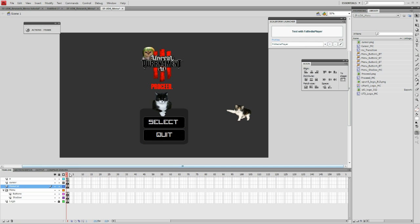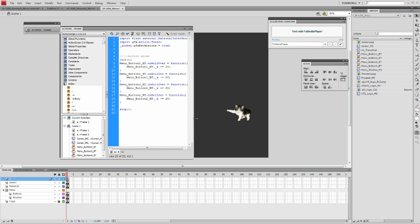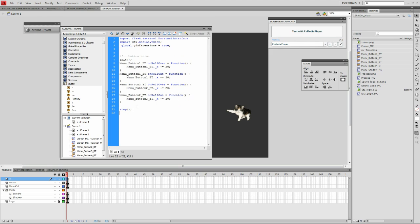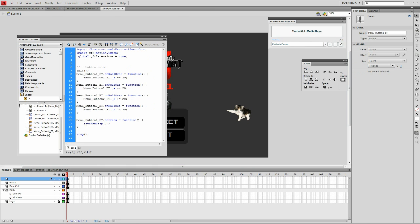Now we're going to do some action script on the main menu so that we can go to the submenu. Go to the actions panel and create the following function. This function is giving the command that when the button is pressed to go to and stop on frame 2. This will not use any FS commands because the file will only be referencing itself and will not communicate directly with UDK.